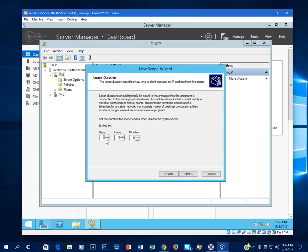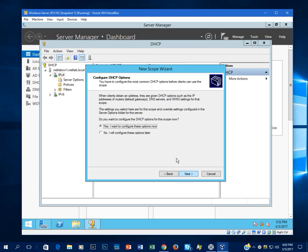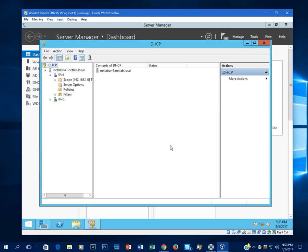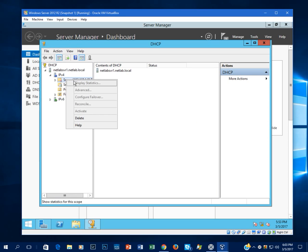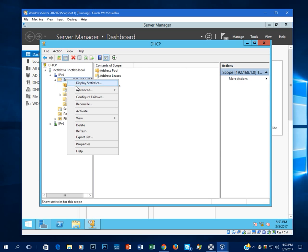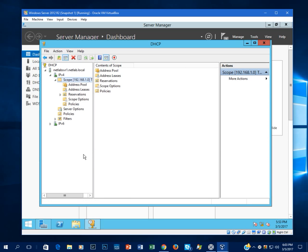Let's go ahead and click Next. You can leave the lease duration to the default. I usually don't change this. In some cases it would be a good idea to, but just for a test lab, no reason to. And I'm going to set that to No because we're going to set those up at a later time. Okay, click Finish. Activate the scope, and now it can give out IP addresses.